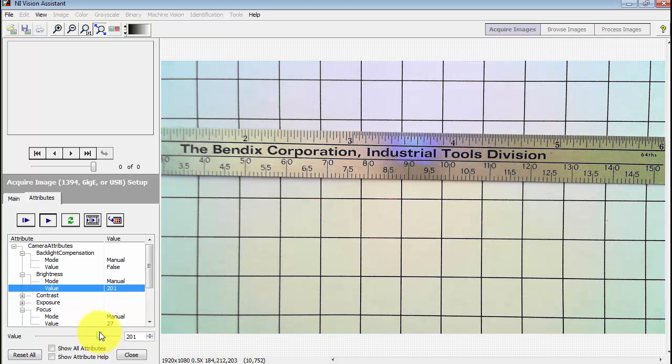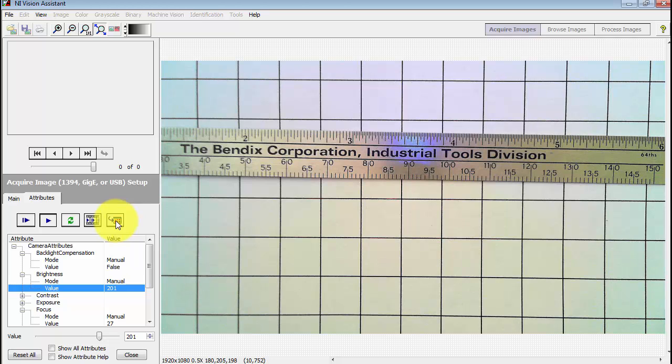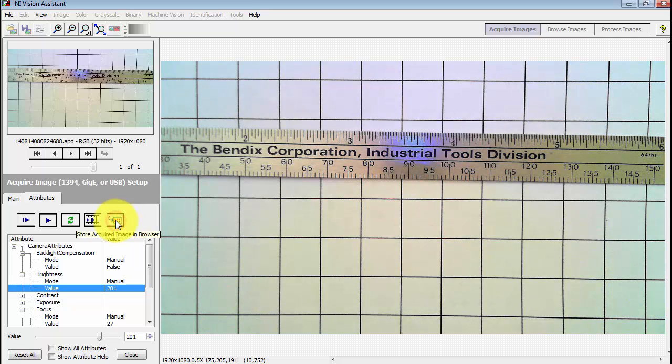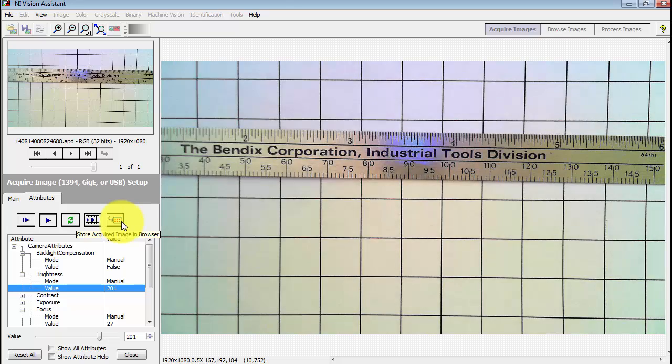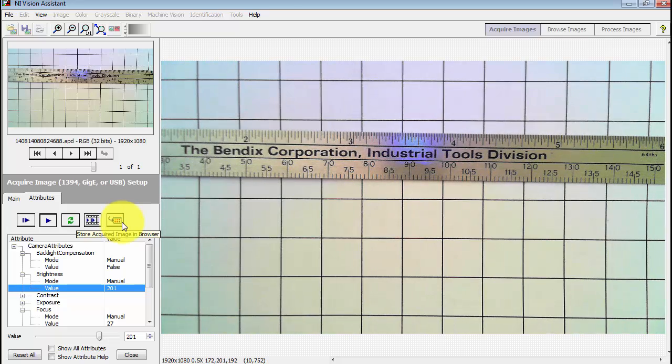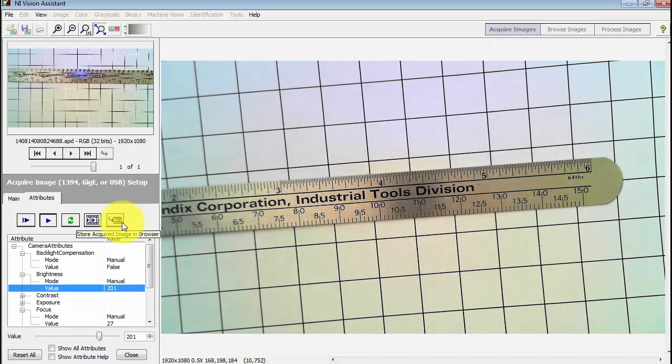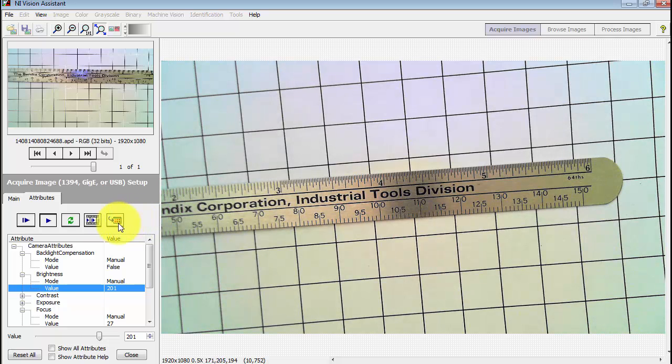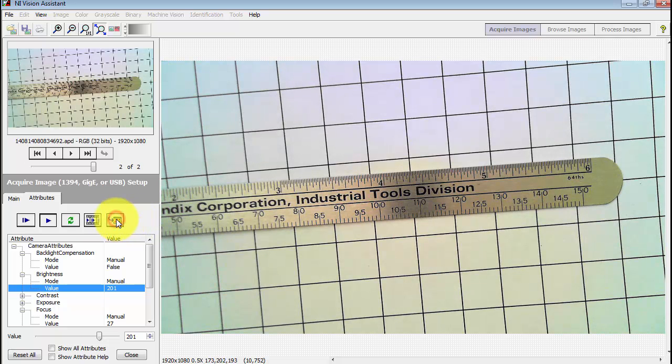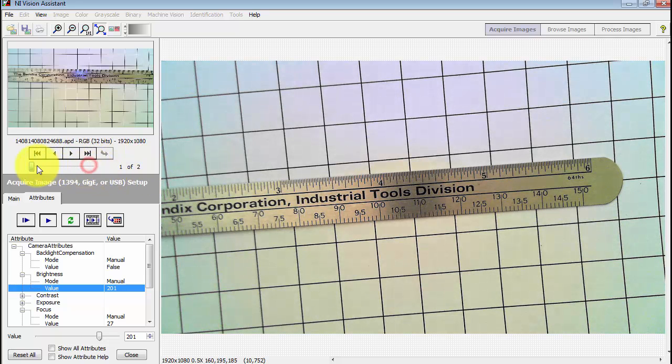We can see the ruler quite clearly now. Let me go ahead and acquire that image to the image browser. I'm going to move the paper a bit, get a different vantage point. And then I'm going to click the button again and we see up here that we now have two images in the image browser.